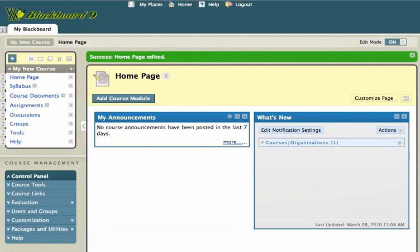The first thing that I want to point out is that I'm looking at this in edit mode. I could toggle it between edit mode and edit mode off so that I could see what my students see and what I as a faculty member see.